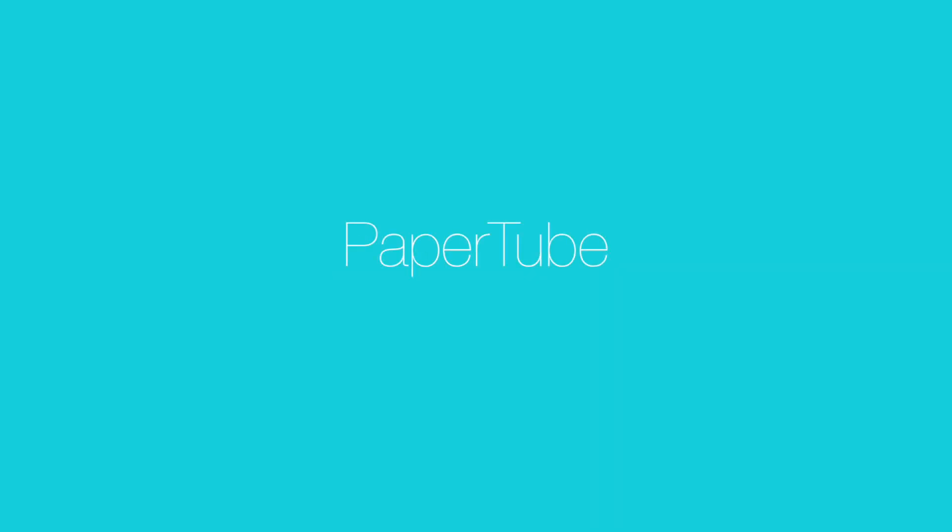Introducing PaperTube, my own personalized video production studio at any time and anywhere.